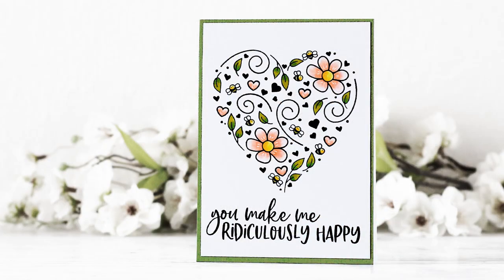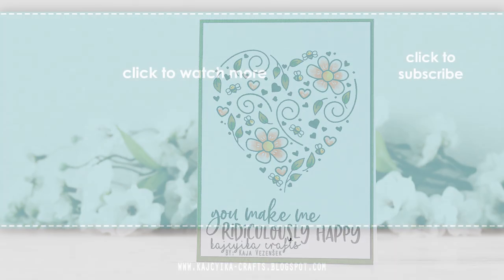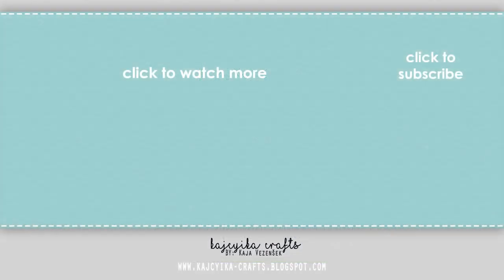So this is actually it. I hope that you will try to make this fun card. I will link everything below in the description box in case you're interested in the supplies. And I can't wait to see your take on this technique. Thank you so much for watching and see you again soon. Bye bye!